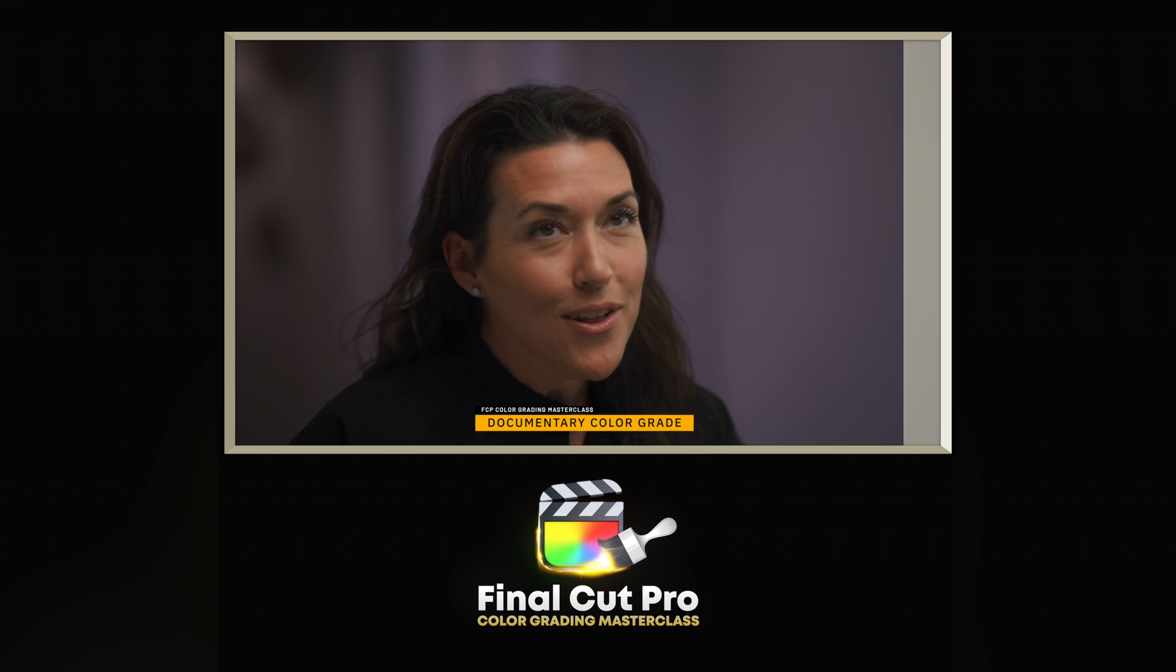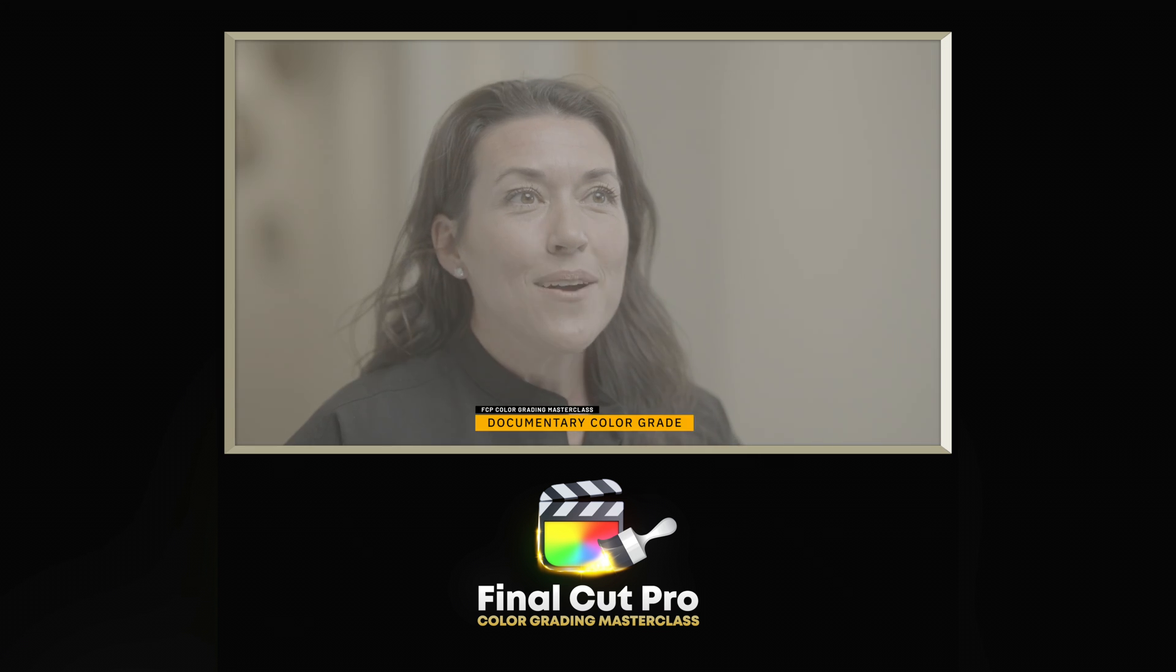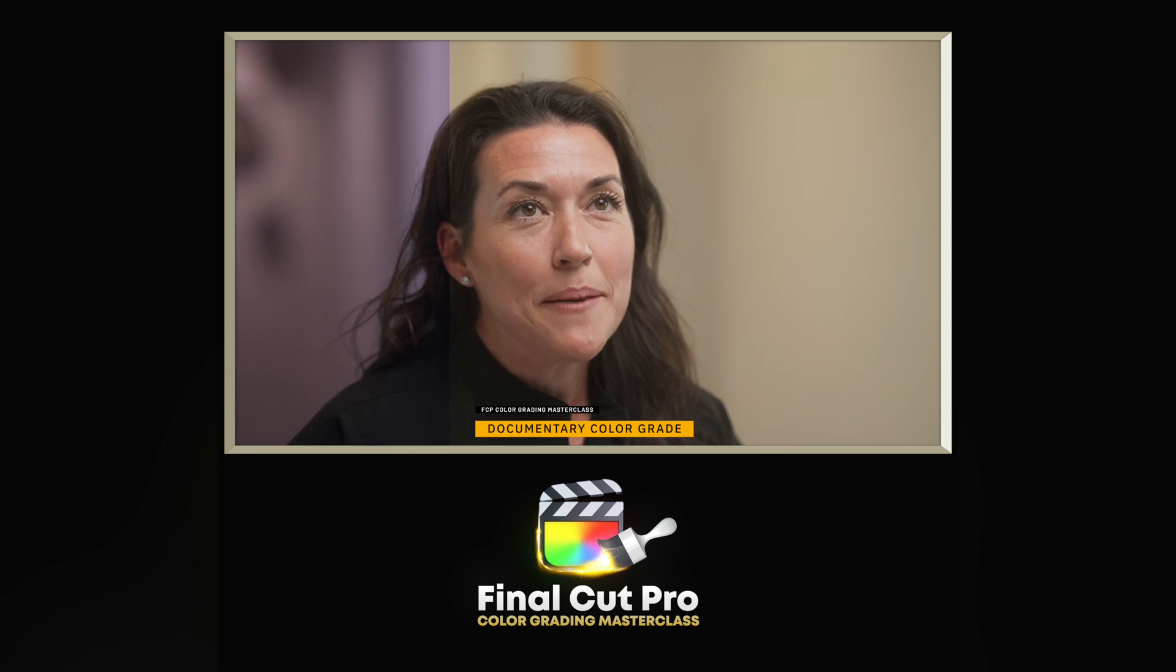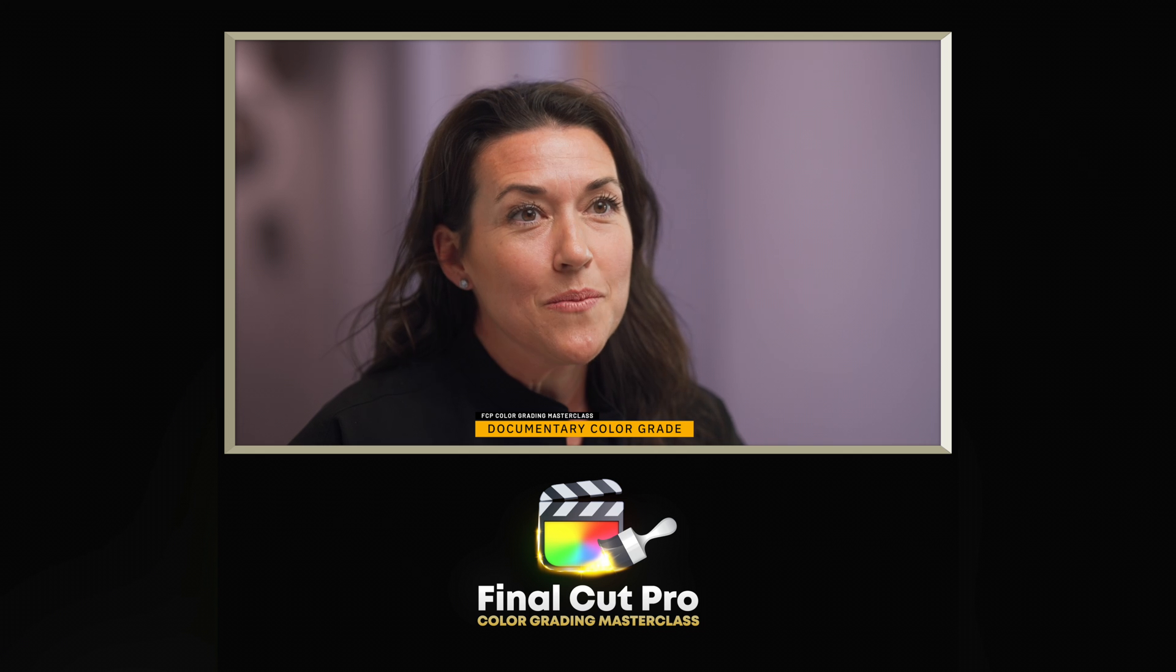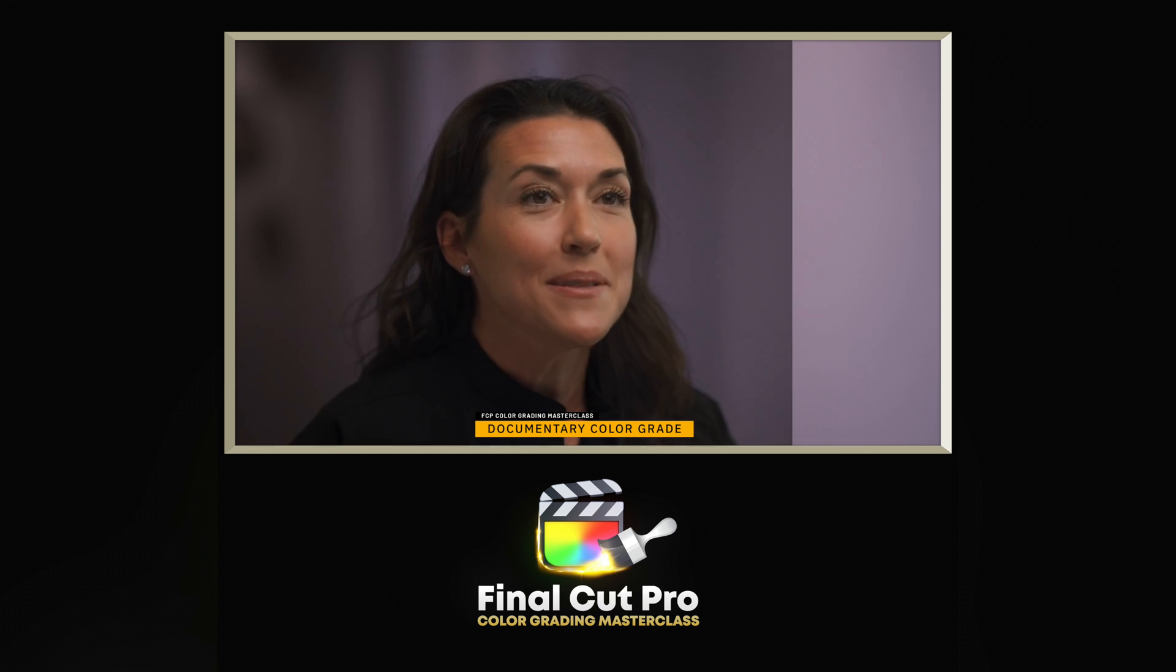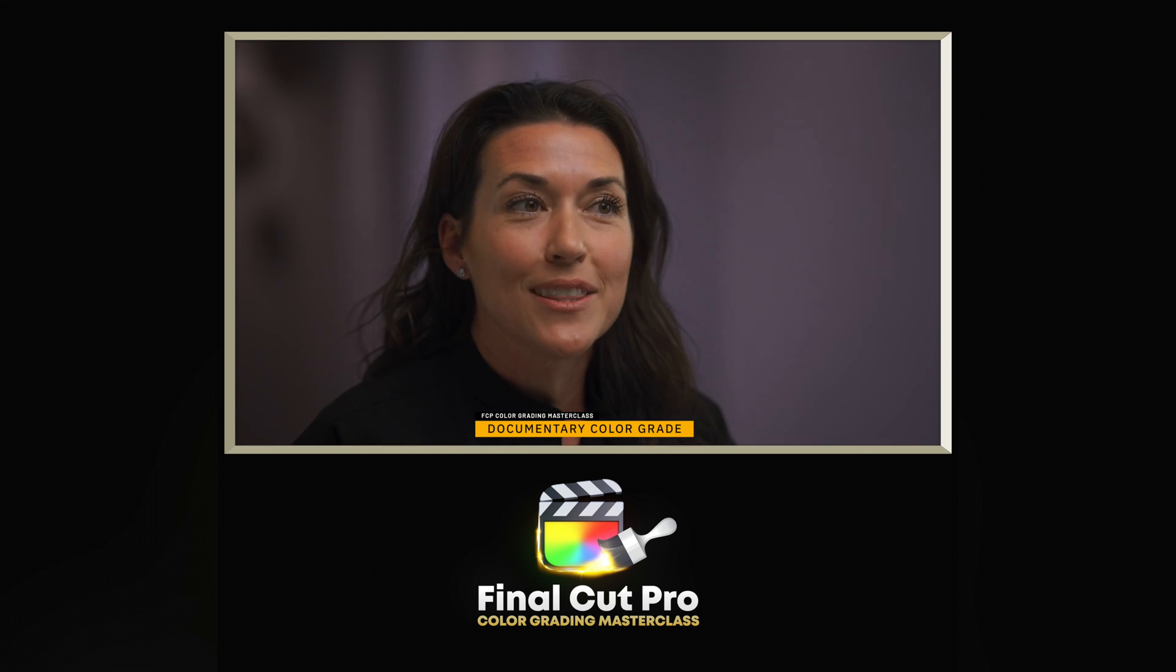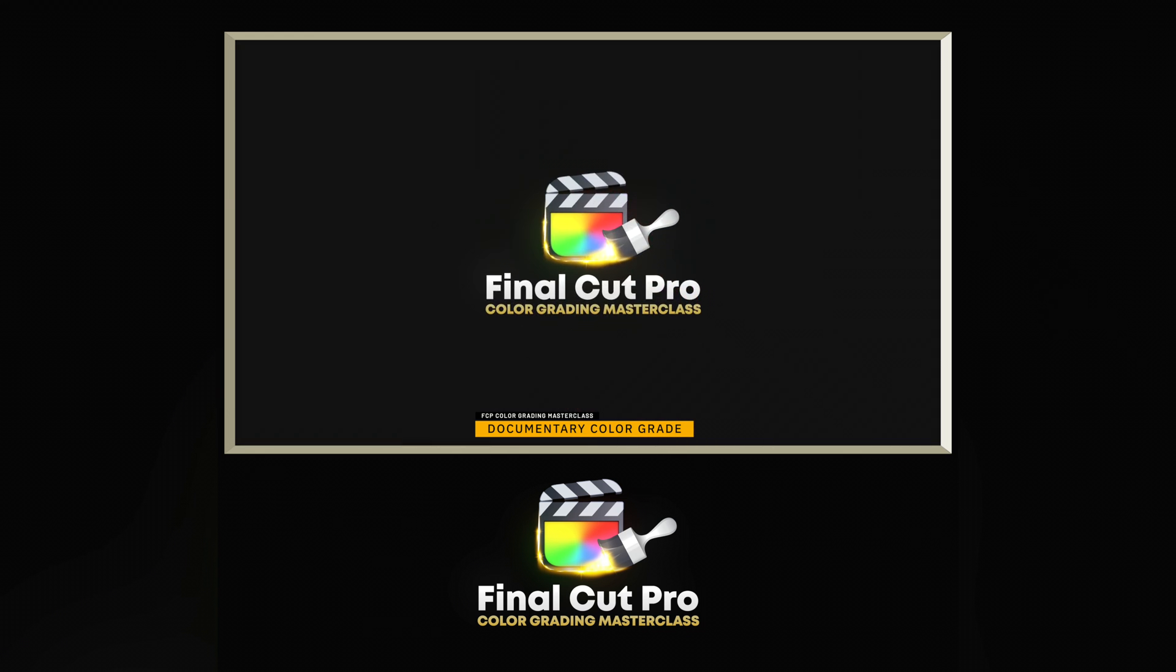Thank you guys so much for your continued support on my channel. I really do appreciate it. And my Final Cut Pro color grading masterclass is dropping in two to three weeks time. So I'll put a link to that in the description of this video. And I hope you guys have a great rest of your day.